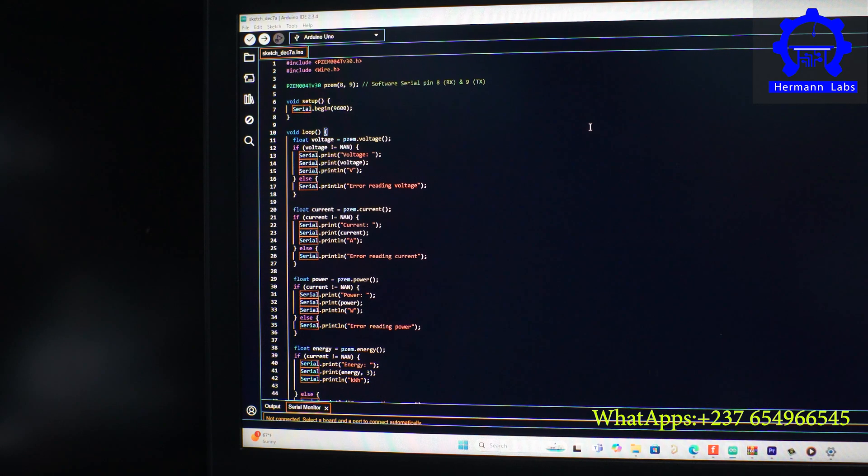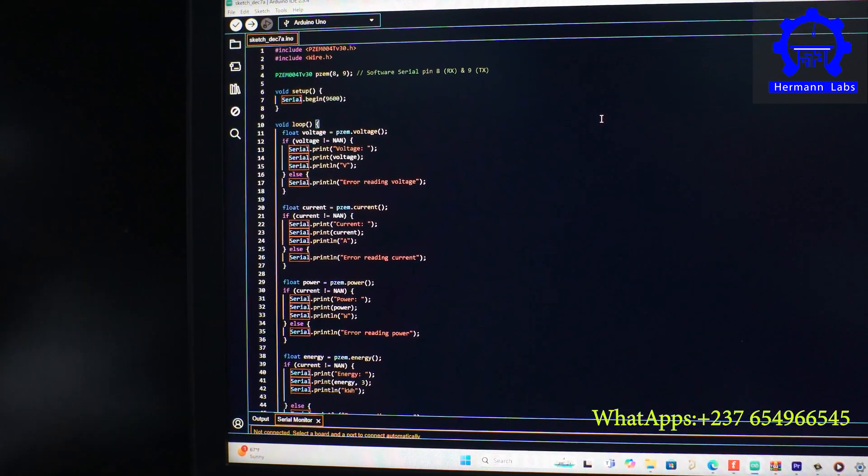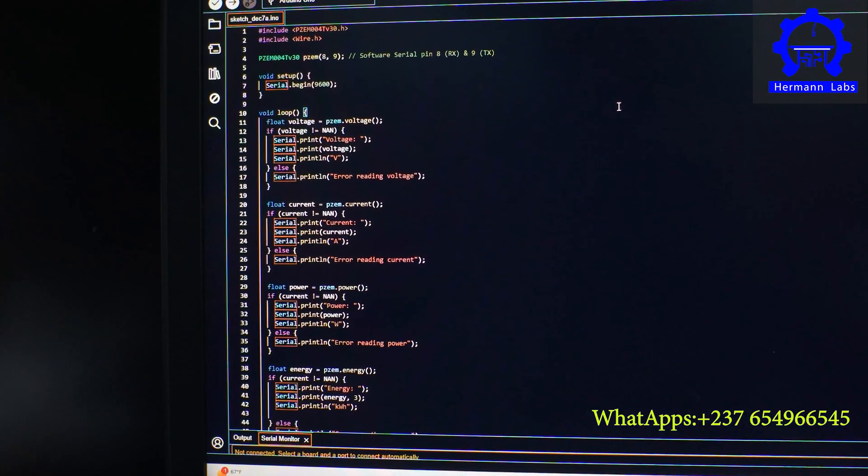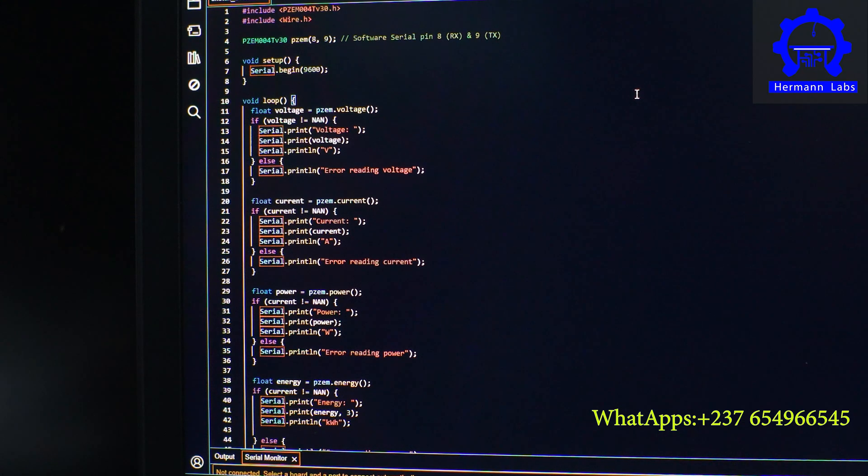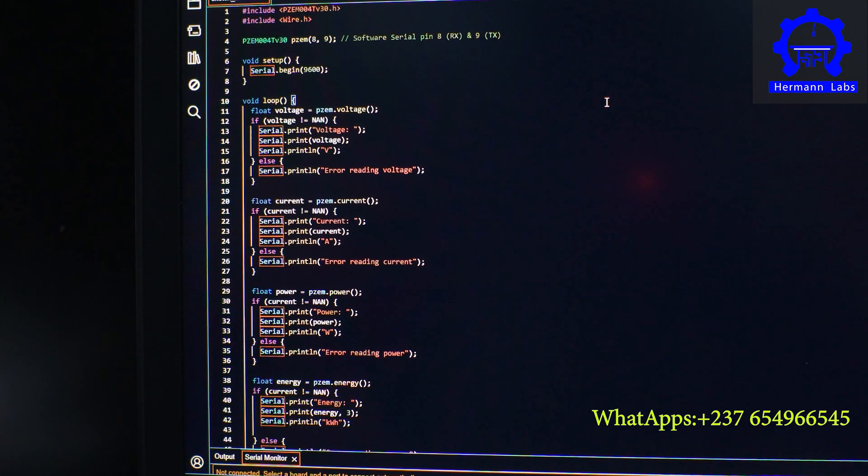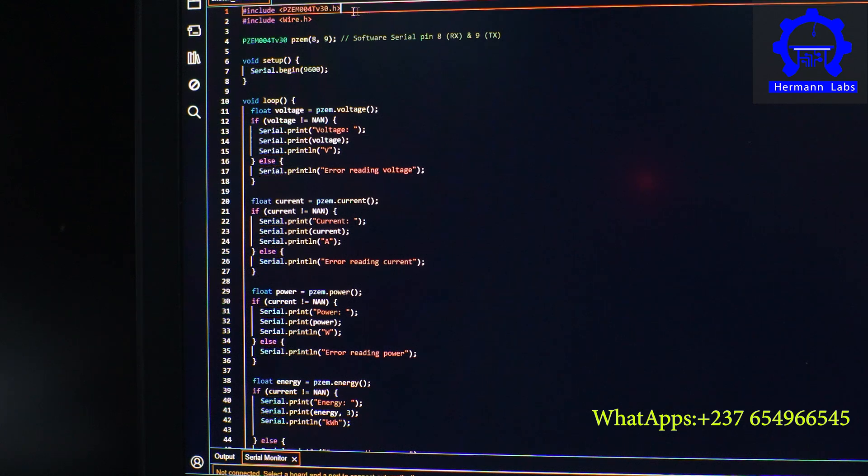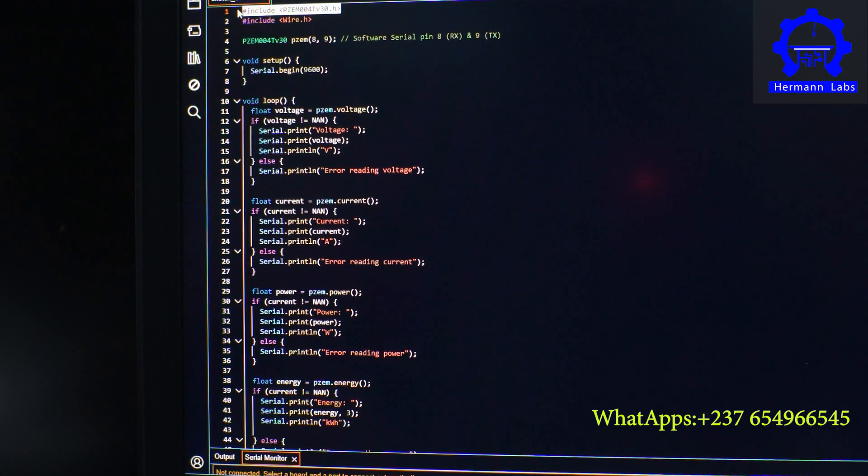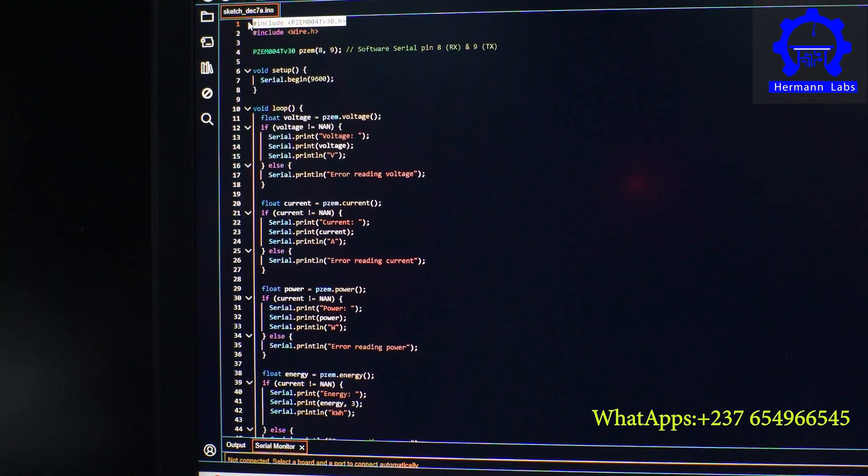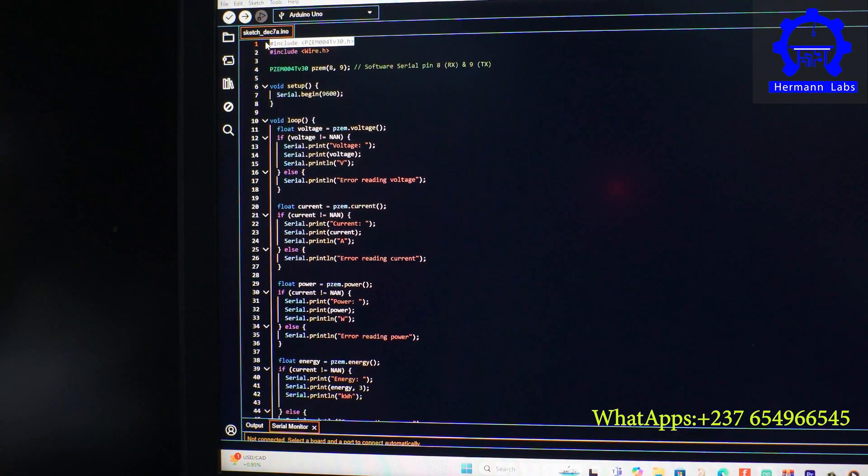This is the code of our program, and in this case I'm going to show you how everything is done. Before we get started, we have to download this library and I'm going to show you how to include it in your Arduino IDE.